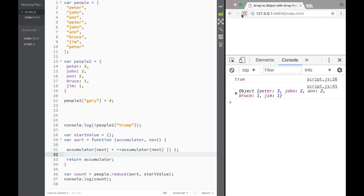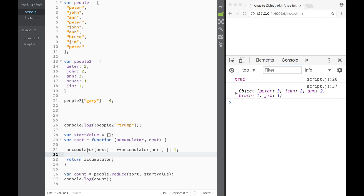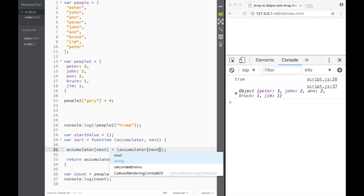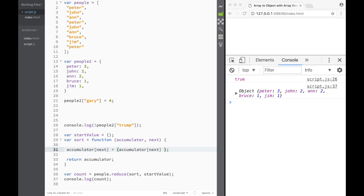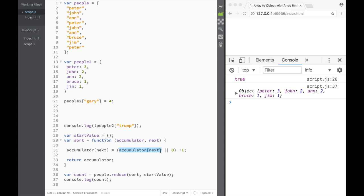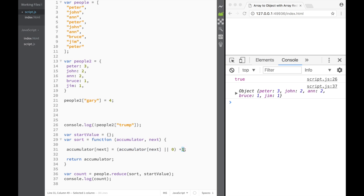There's an even shorter version. We can write: accumulator[next] = (accumulator[next] || 0) + 1. What this says is: take the current value — if it has a value add one, or if it's zero then add one. Save it, refresh, and we still have Peter: 3, John: 2, Ann, Bruce, Jim.